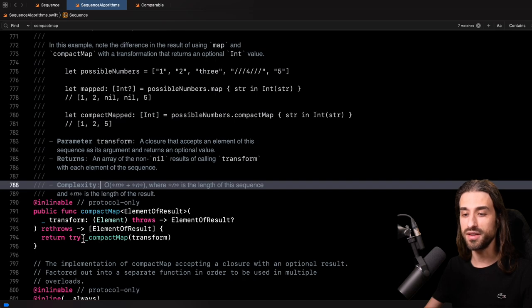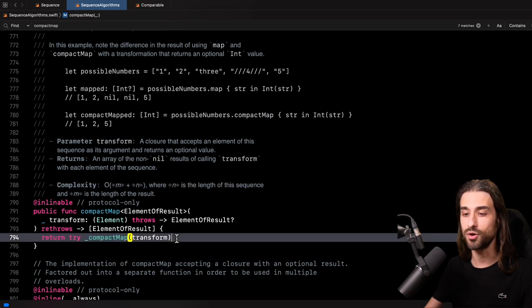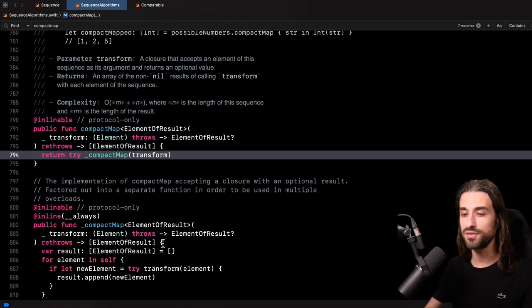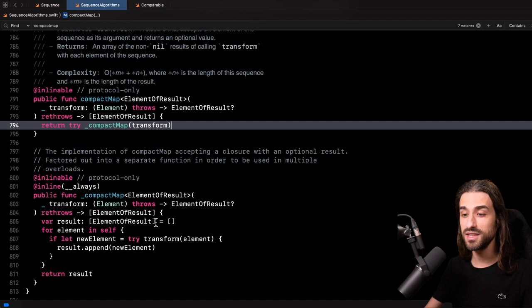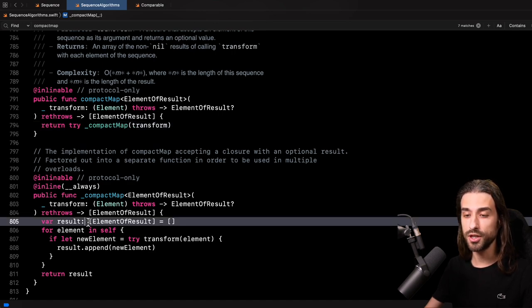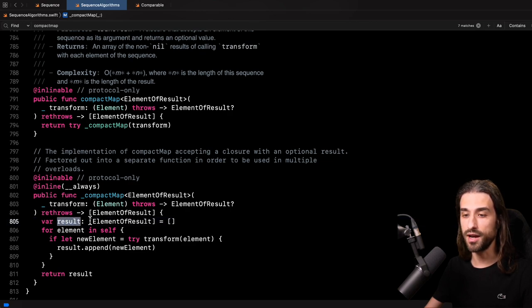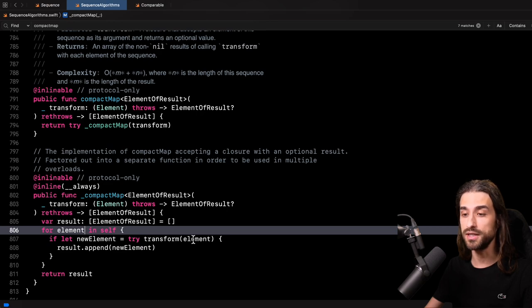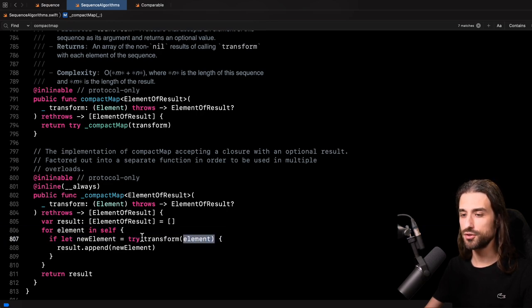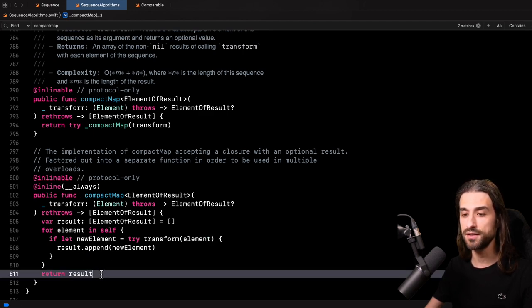As you can see under the hood, there is actually just a call to a private function. I'm going to keep scrolling to see what this private function looks like. And as you can see, a little bit surprisingly, the implementation of compact map is very similar to what we would have written if we had to implement it ourselves. The function begins by declaring a result array — an array of element of result — with an initial value of the empty array. Then the function simply iterates over the sequence and for each element calls the closure transform. If the result of calling transform on the element was not nil, that result is appended to the result array, which is finally returned.